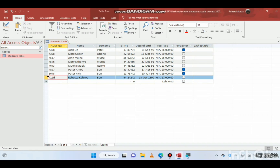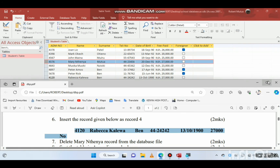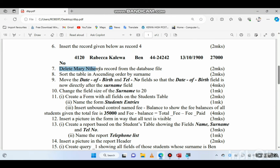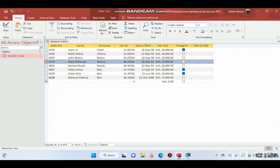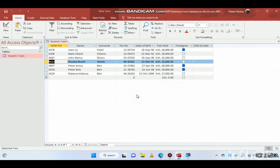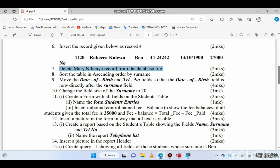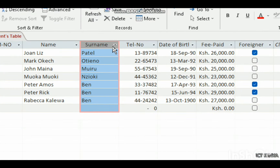The next question is to delete a record from the database. This tests whether you know how to delete correctly. Some people click the field and press backspace, which is wrong. To delete a record, right-click the entire record row and select 'Delete Record'. That is how you properly delete a record in a database.